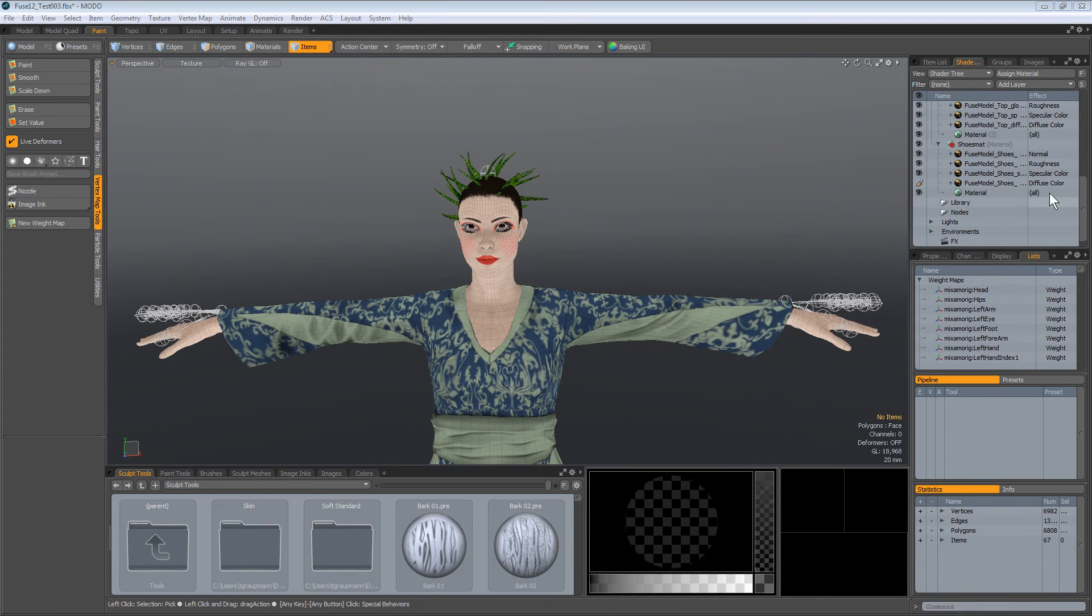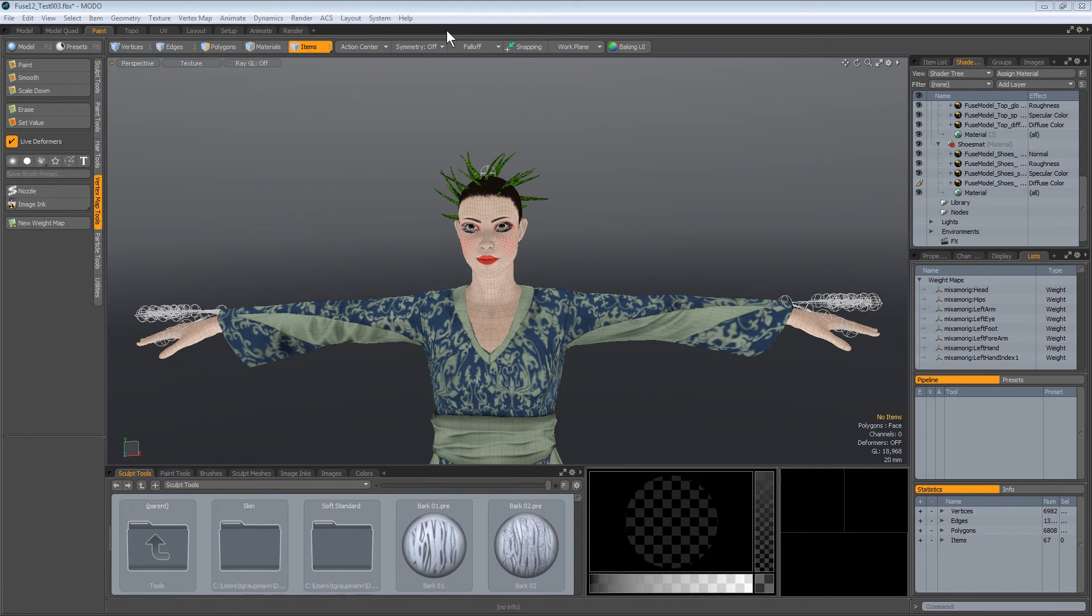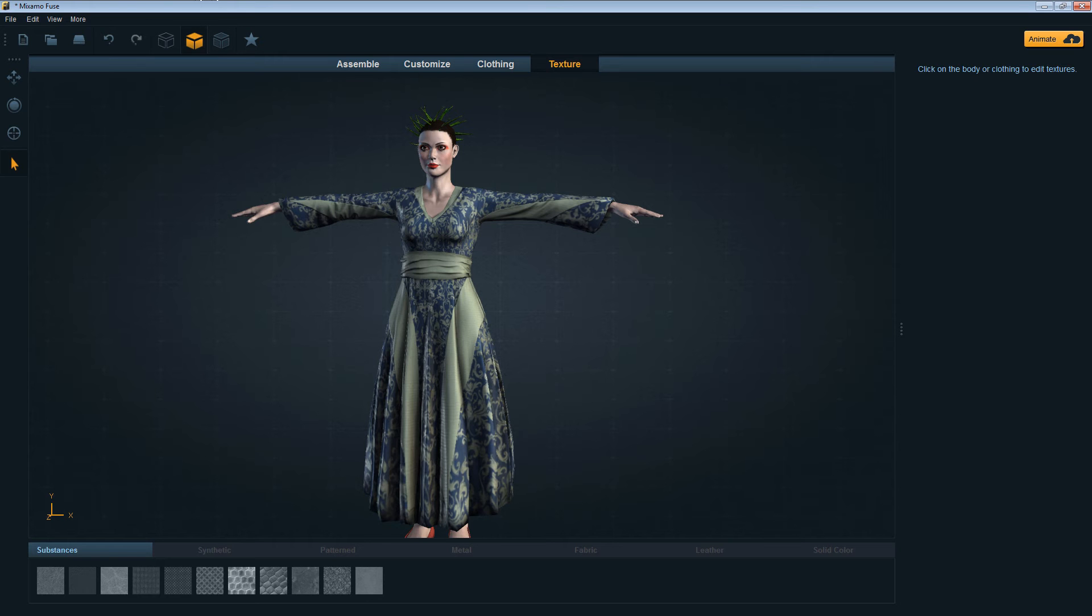Alright, so if I changed all the RGBA over to diffuse colors, now it appears just like I had it in Fuse. There we go.